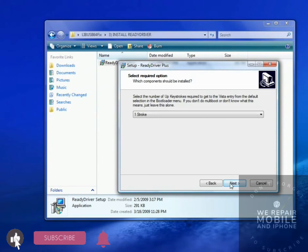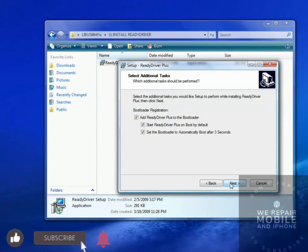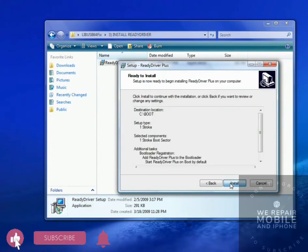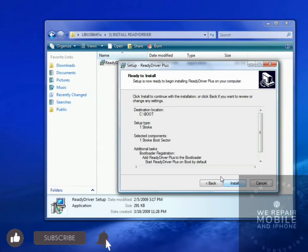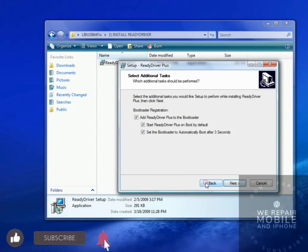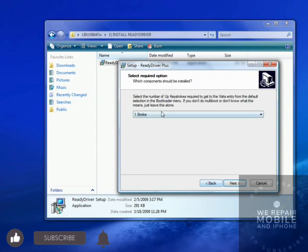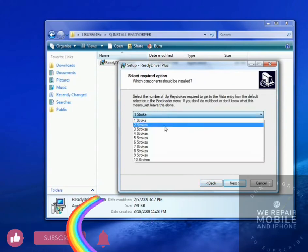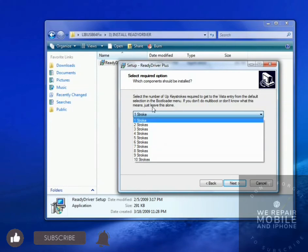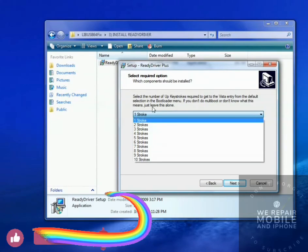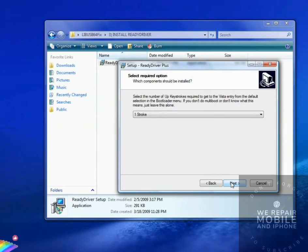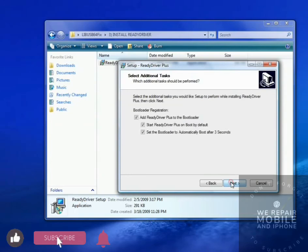Just click Next for all these instructions. If you dual boot your PC or run two different operating systems, you may have to go back here and change this to a different number of keystrokes based on what operating system you load. But if you just have one version of Windows on here, then you can just leave it and click Next for everything.